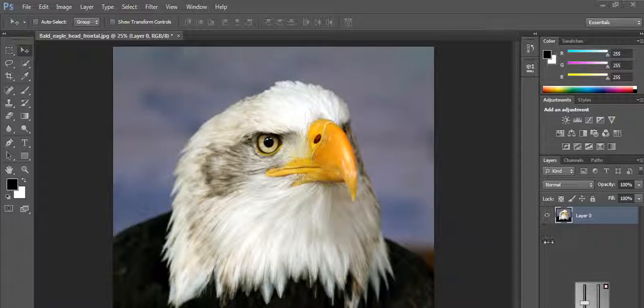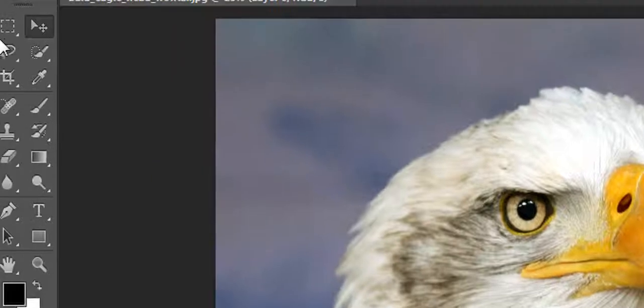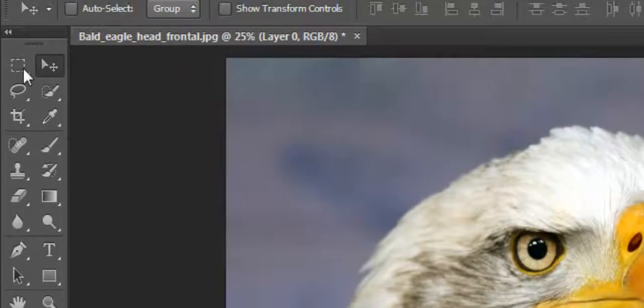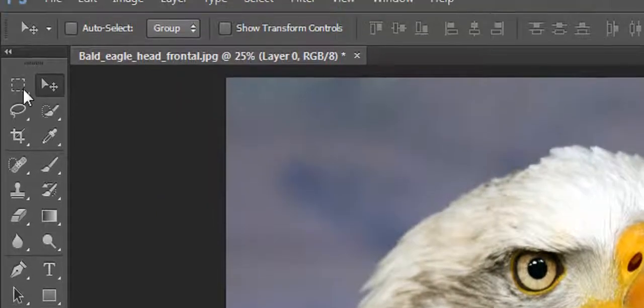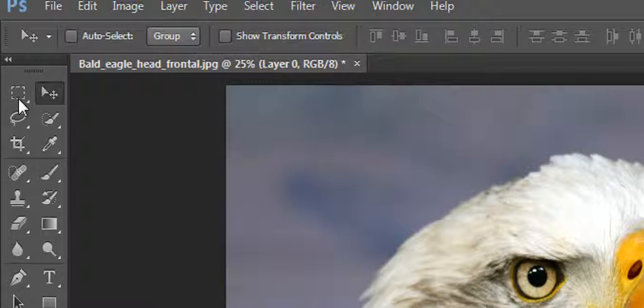Hi guys, welcome to a new part of this Photoshop tutorial. In this part we are going to learn another tool on the toolbar — today we are going to learn the marquee tool. The marquee tool is used for making a selection on the image.